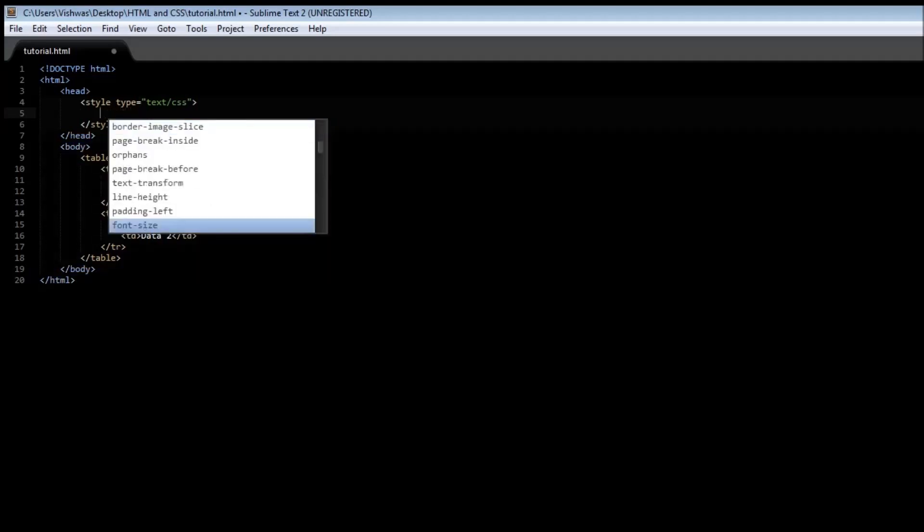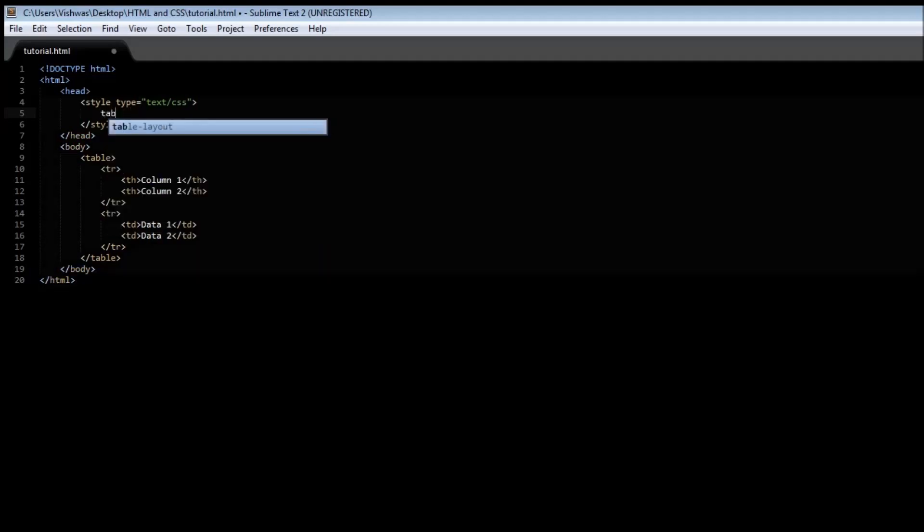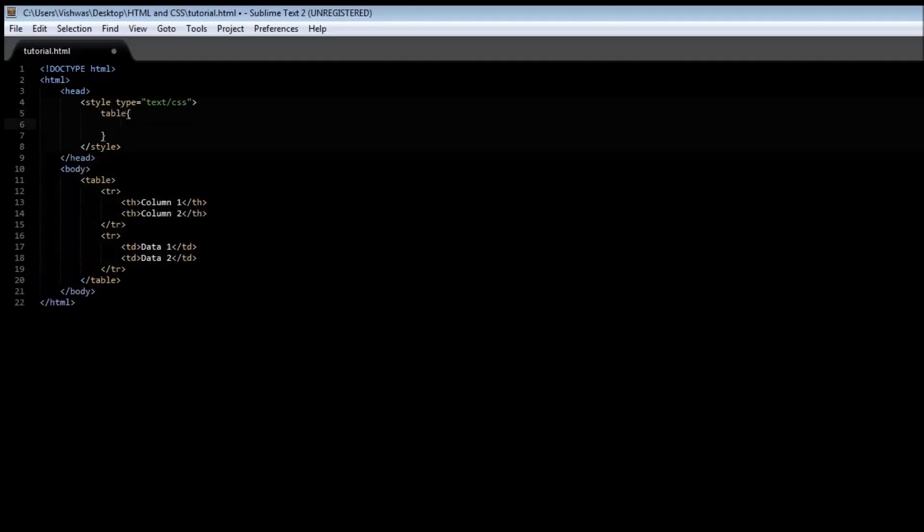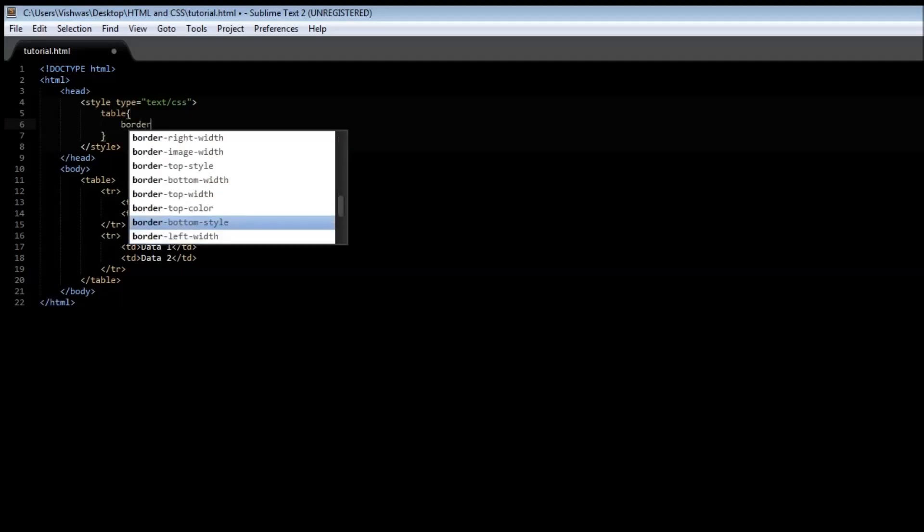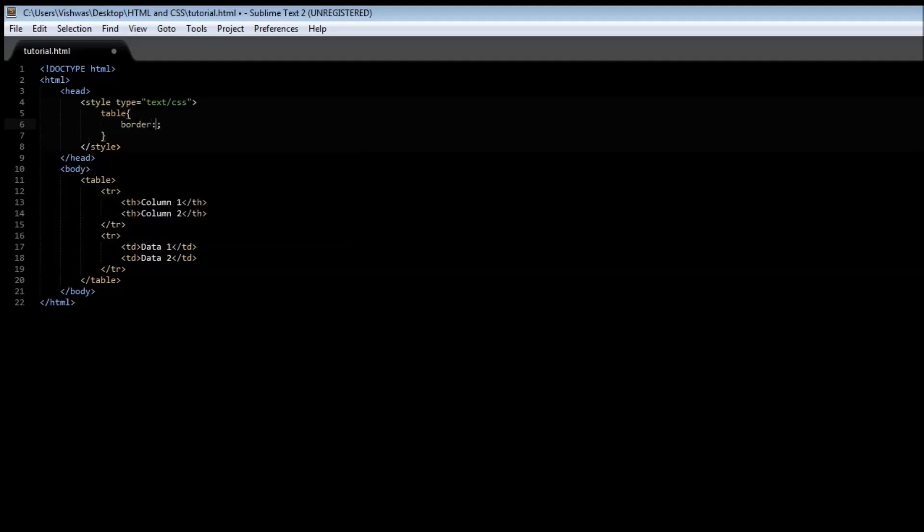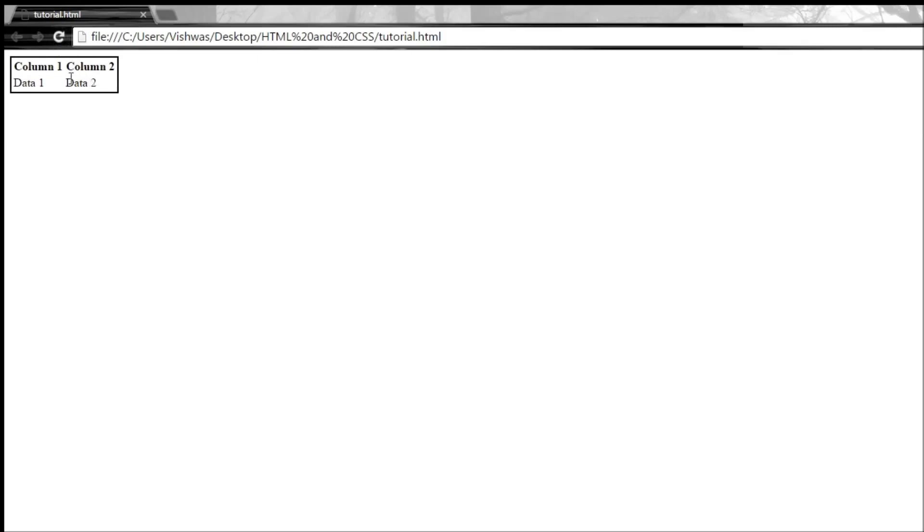I need to use it as a selector, so table, and we can have a border which is 2 pixels, solid, with the color black. When we save it and refresh, we have a border that appears around the table.